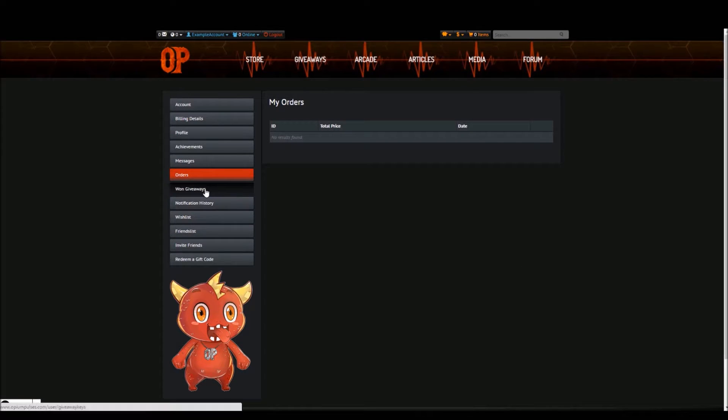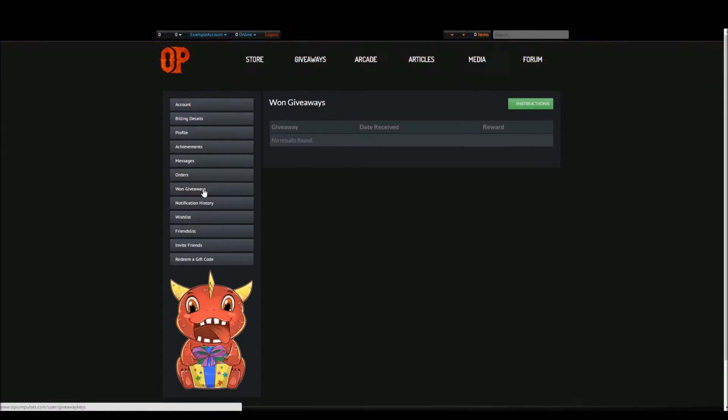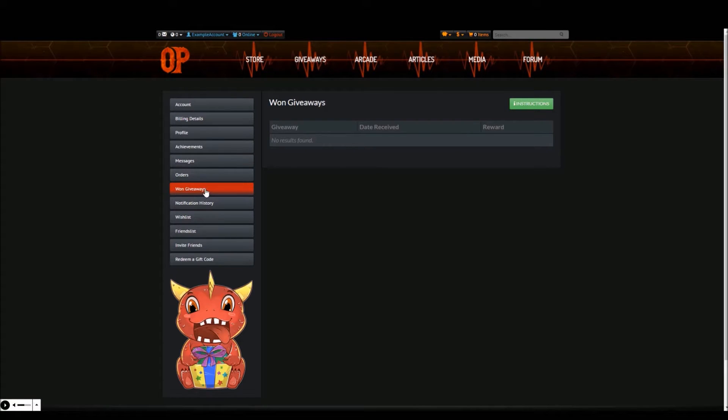In the won giveaways tab is where you'll find information about your past won giveaways. Laid out much like the orders tab, this shows the name of the giveaway won, the date you won it and the game codes you got from the giveaway.